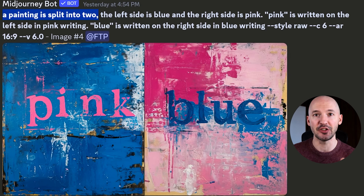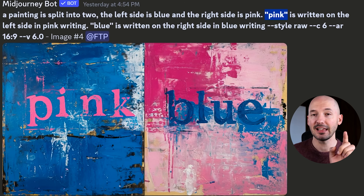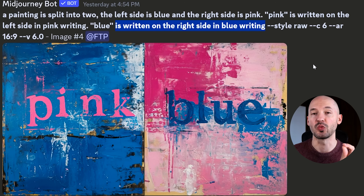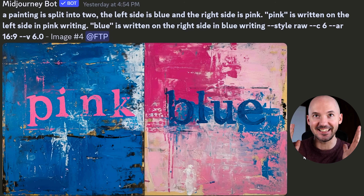What I just showed you might be the most simple way of writing a prompt, but you can get much more elaborate with your words and directions. A painting is split into two — the left side is blue and the right side is pink. 'Pink' here is written on the left side in pink writing. 'Blue' here is written on the right side in blue writing. And look at this — it created what I described. That's how powerful MidJourney version 6 is.